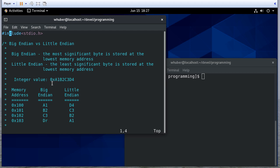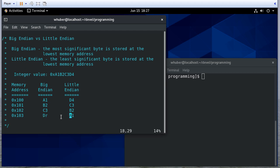Let's assume we have some integer value, and just so we can tell the bytes apart, we have 0xa1b2c3d4 in hex. In a Big Endian architecture we would store a1 first, then b2, then c3, then d4. Whereas with Little Endian we store the least significant byte first, so d4 would be stored at address 100, c3 at 101, and so forth. It reverses the order of the bytes, not the bits — that's something to keep in mind.